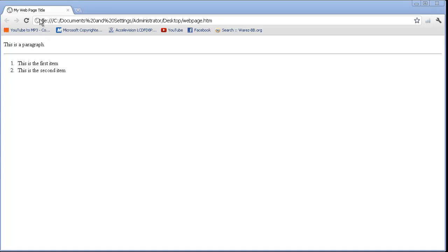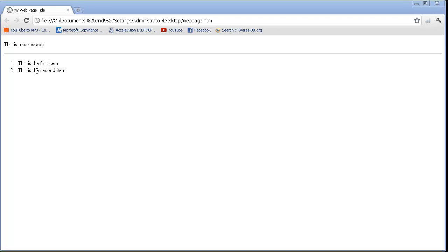Now that the page is open, you'll notice that our title is displayed in the tab on my web page title. We have the content from our paragraph here. We had a horizontal rule next. And we had an ordered list. And you'll notice that the numbers are actually automatically displayed with the content between the elements, list item elements.